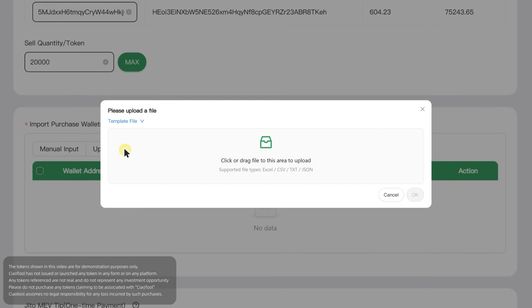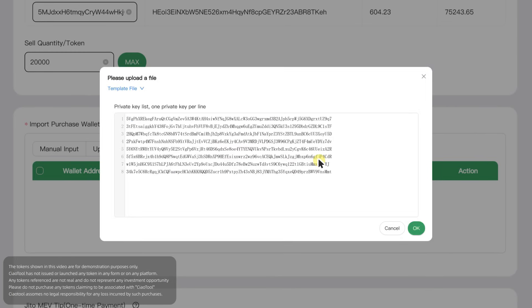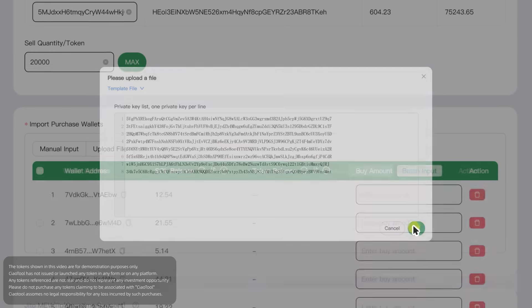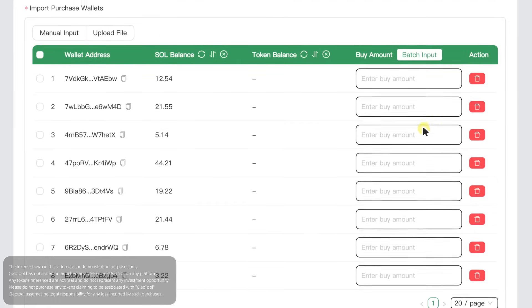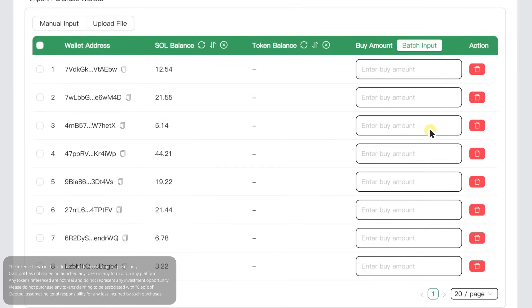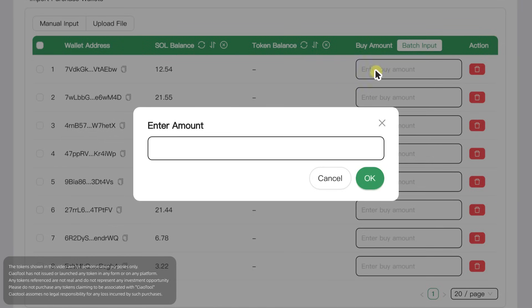Then, import the private keys of your prepared receiving wallets, either by manual pasting or file upload, and set the corresponding purchase amount for each wallet. You can click here to enter a uniform amount.